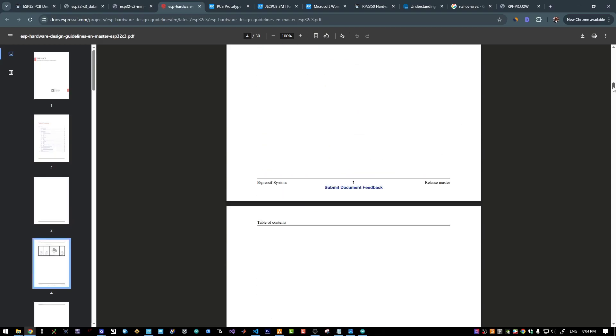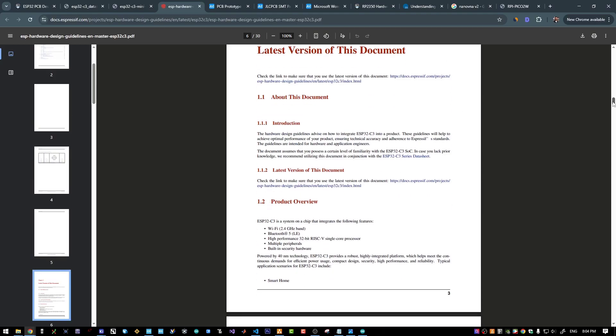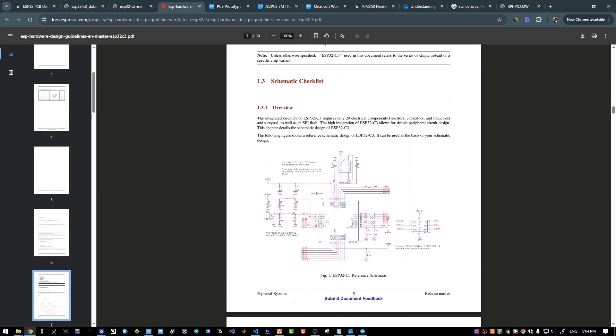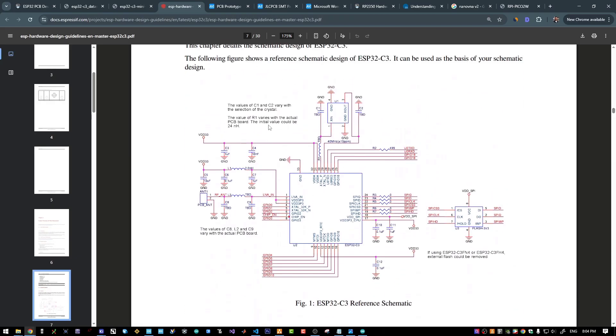And it also has a schematic design example with a checklist. And this is pretty much what I have used for my custom dev board.